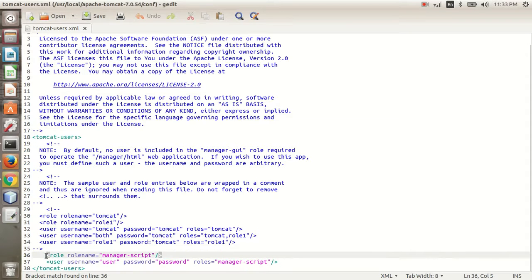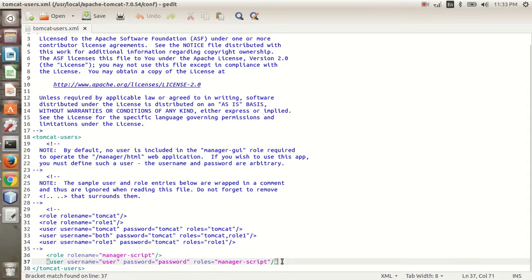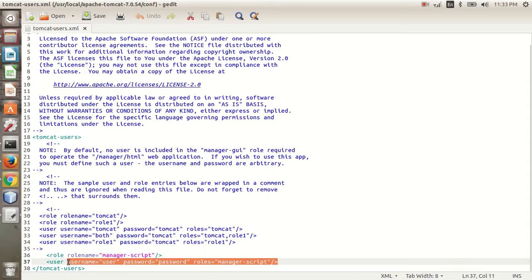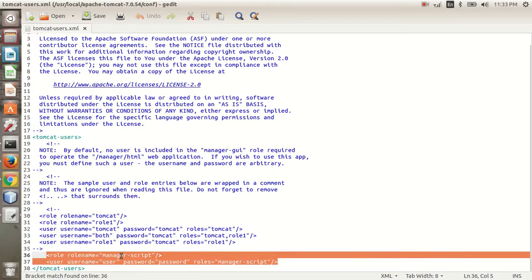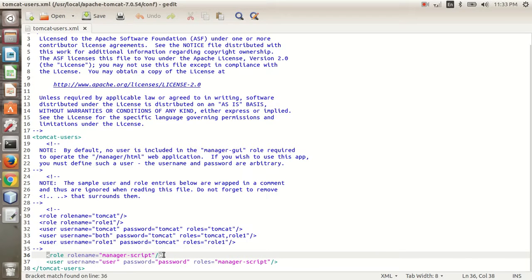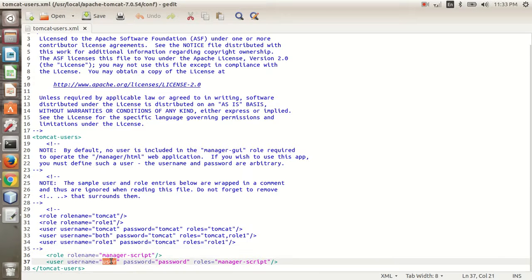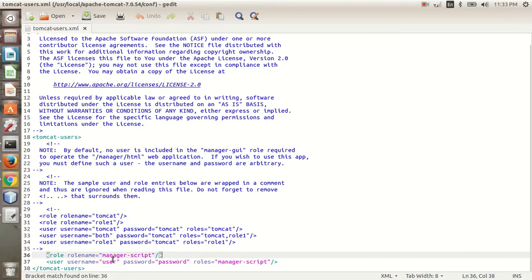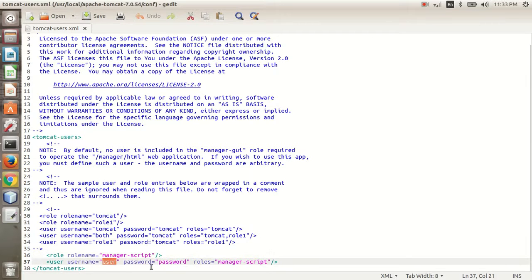I have already managed that. Under this you can manage your username and password, whatever you need. Here I have my username as 'user' and password as 'password'. You can set these according to your choice.